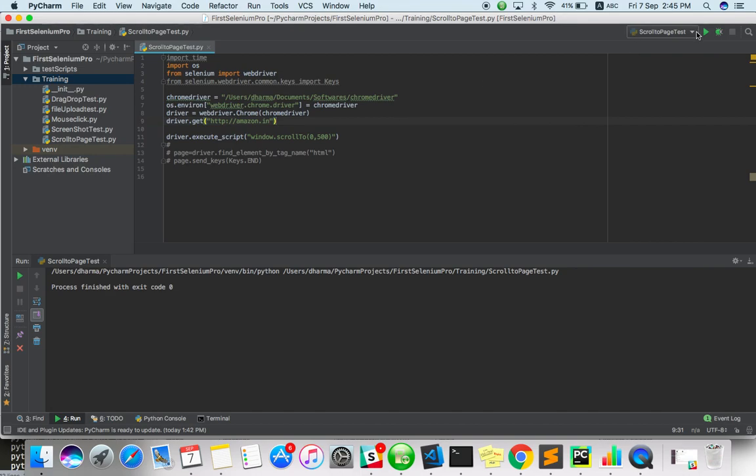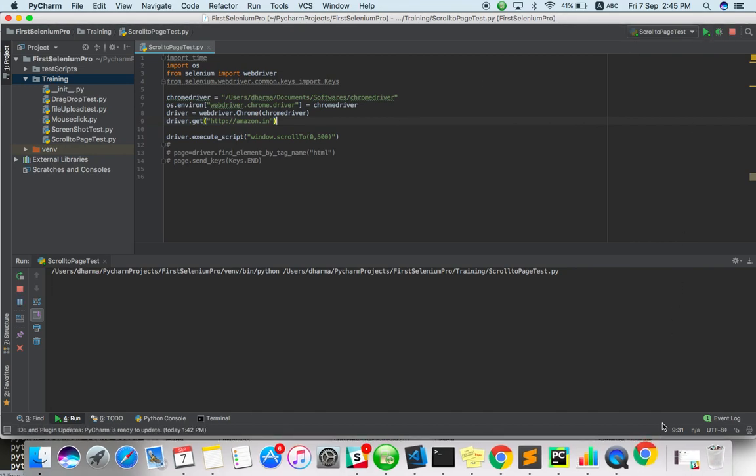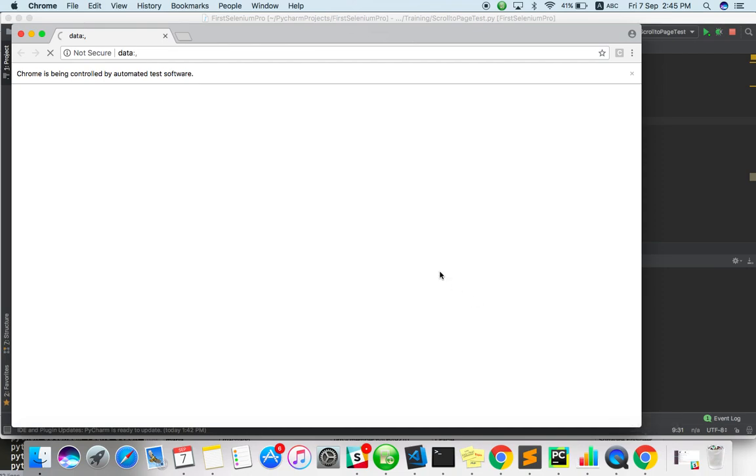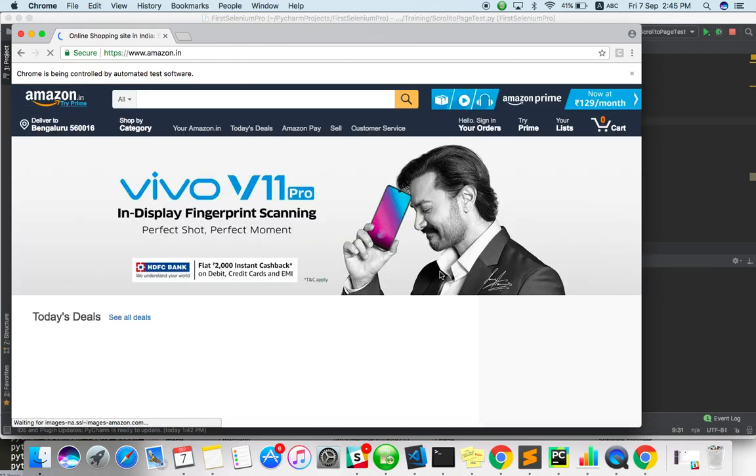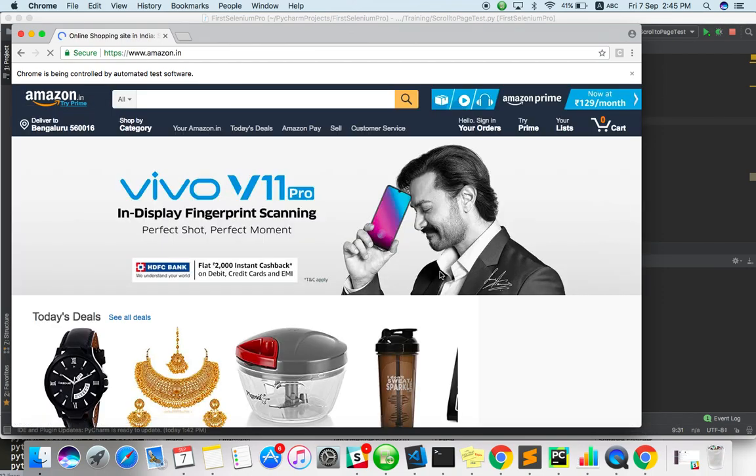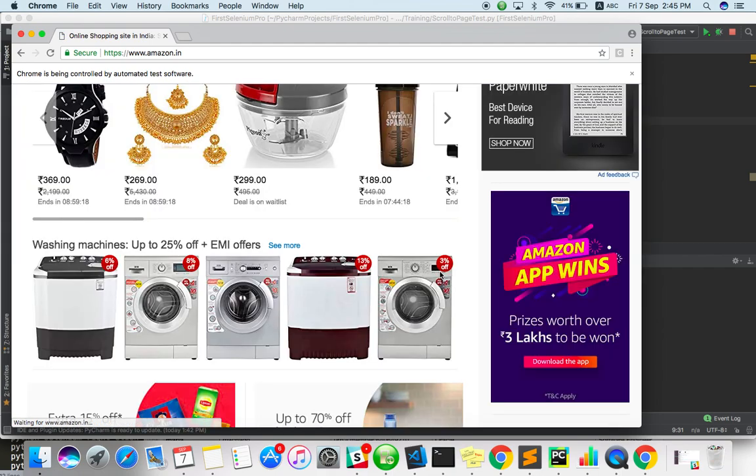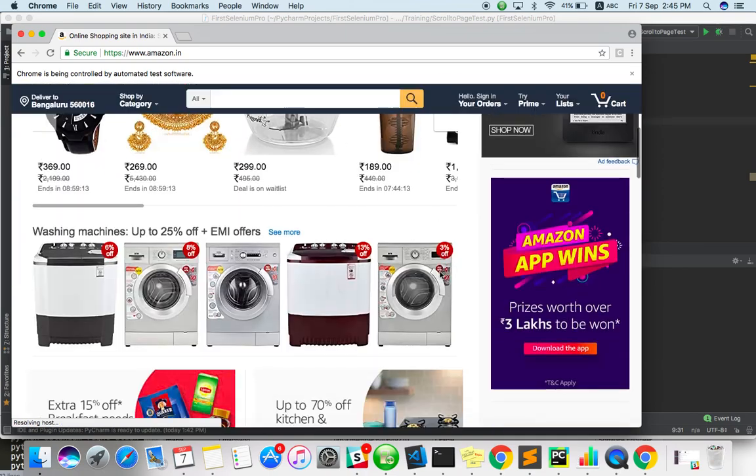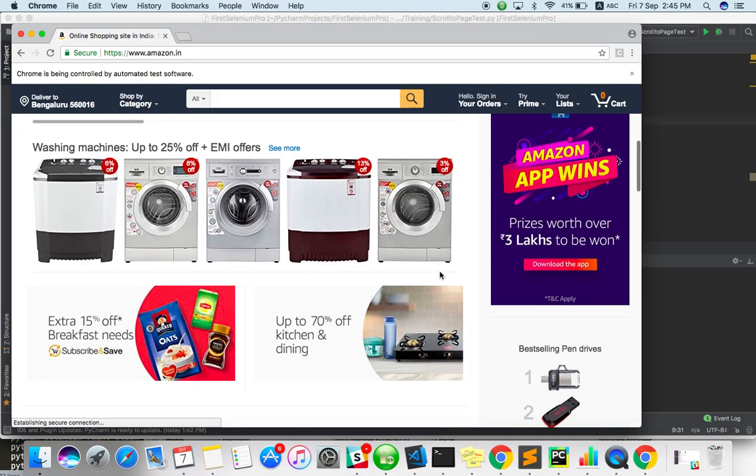Let's see. Now it won't go to bottom of the page. It will just scroll to middle of the page. Yeah, so it moved to second view like from top to here.